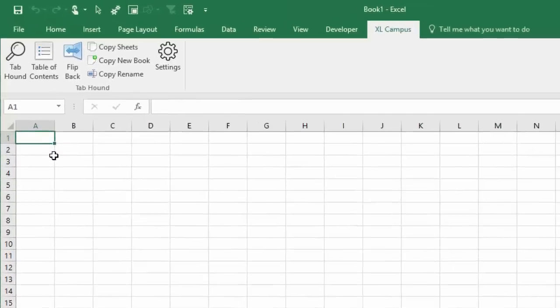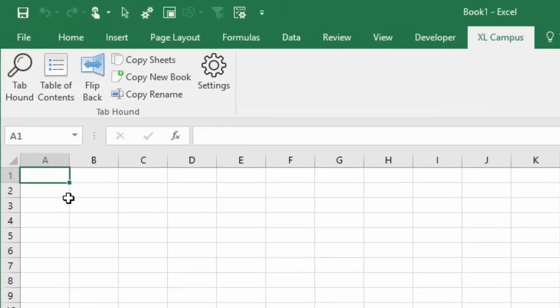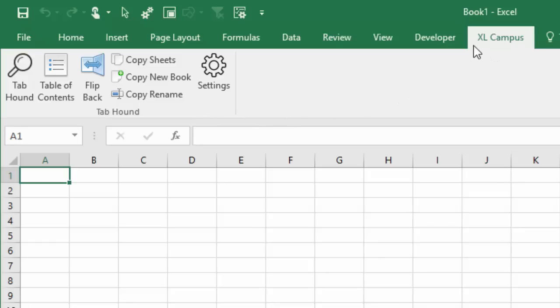For example, here I've downloaded the Tab Hound add-in from Excel Campus and once I install this add-in, the Excel Campus tab appears right here in the ribbon. Then the next time I go and reopen Excel, this ribbon disappears.